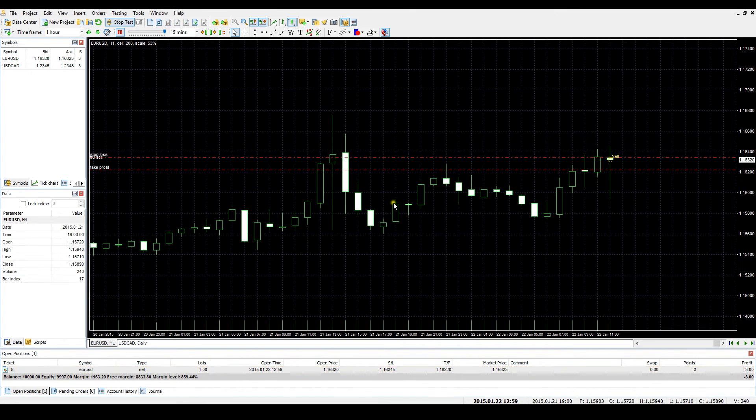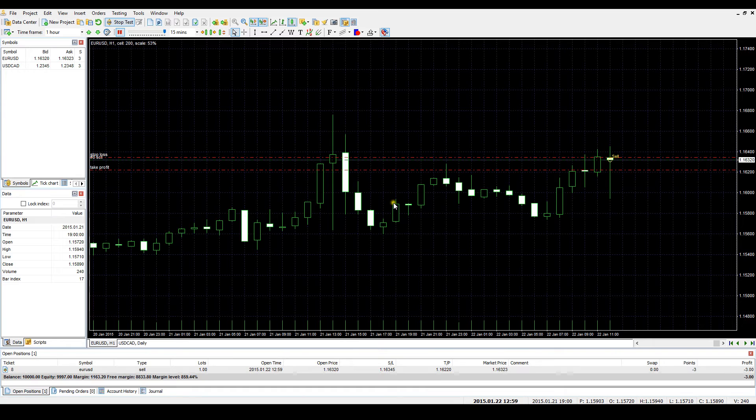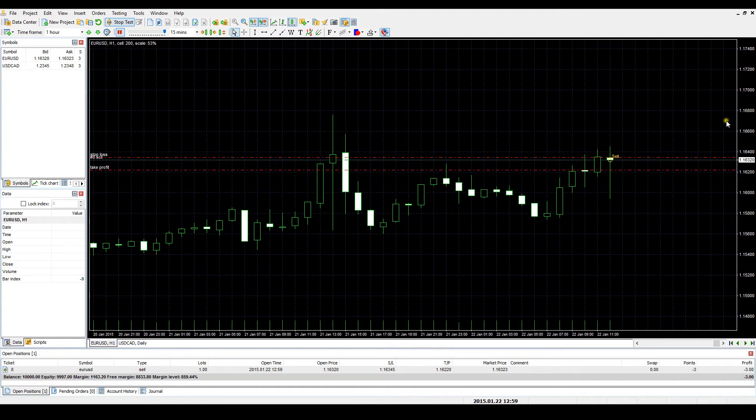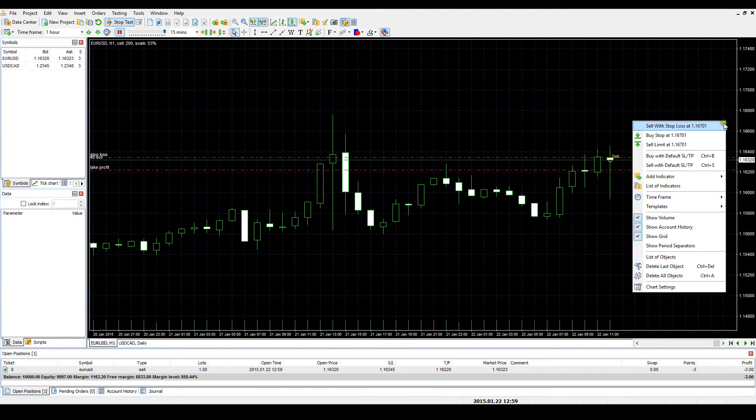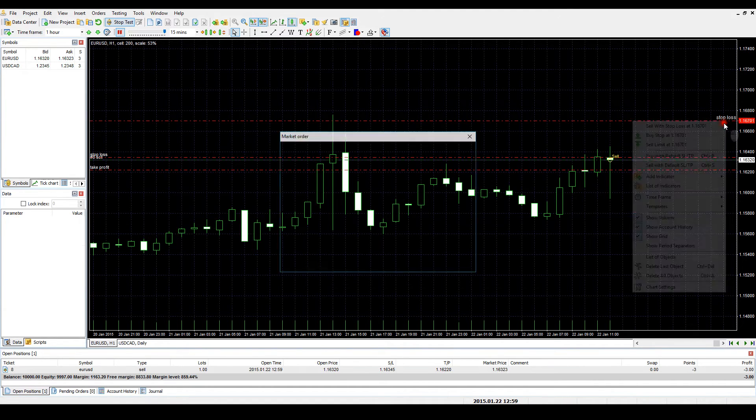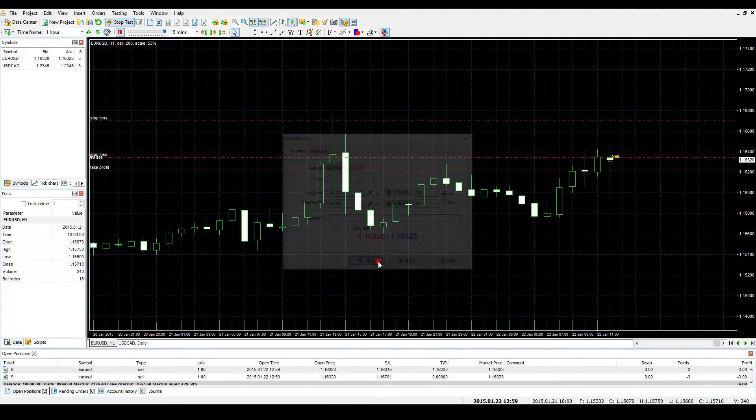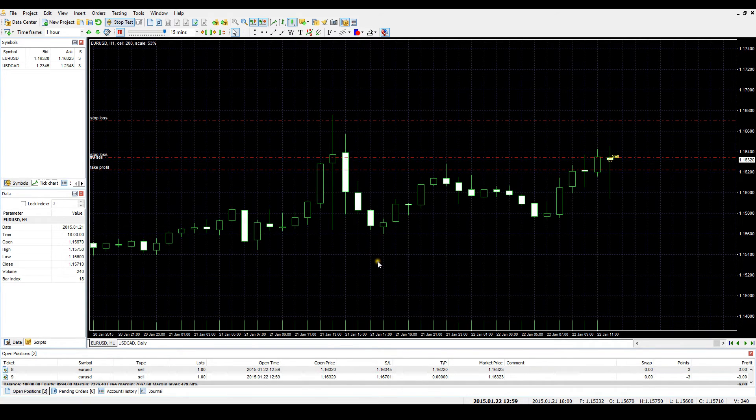There are two additional advanced ways of opening market orders. Let's say we want to open a market sell order and place a stop loss at 1.1670. To do that, we can right-click on the chart above the current price at the exact spot where your stop loss will be situated, then choose the Sell with Stop Loss at 1.1670 option.